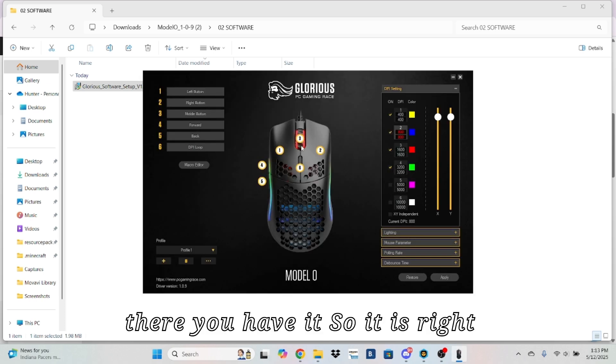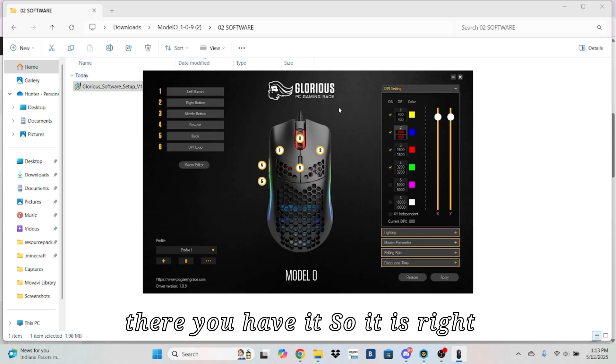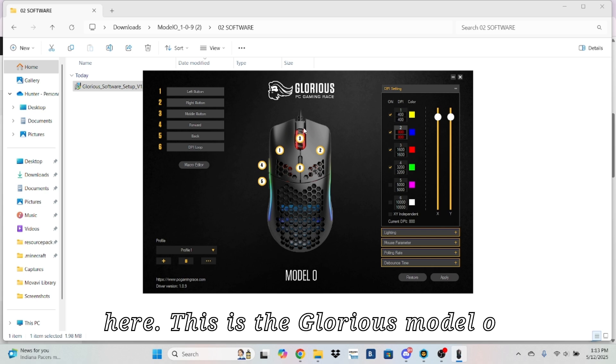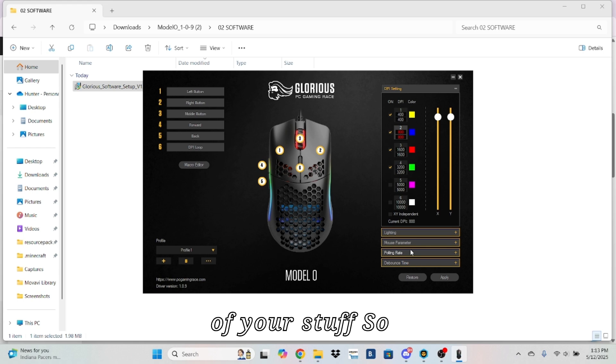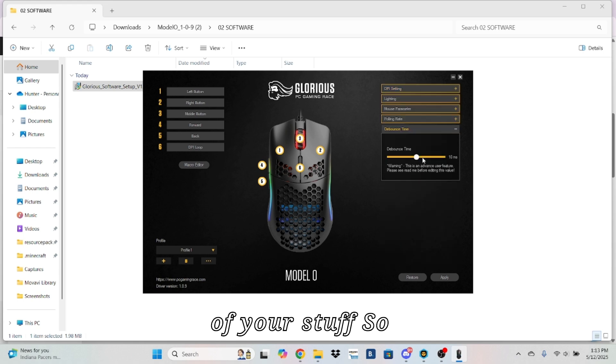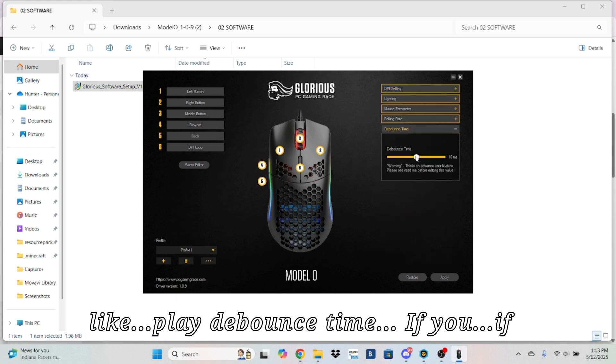And there you have it. It is right here. This is the Glorious Model O software. And then you have all of your stuff. Select, put debounce time.